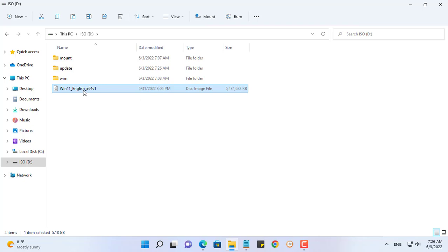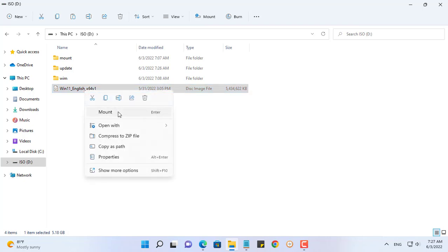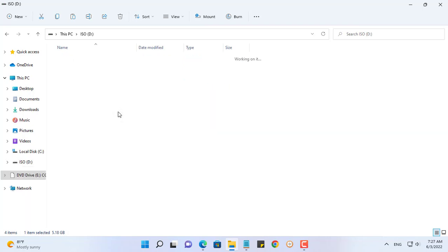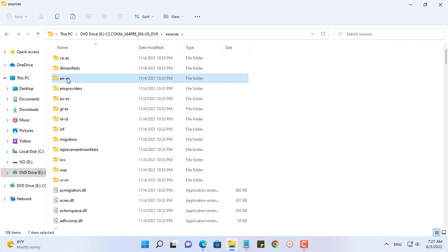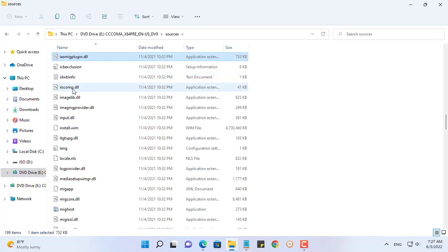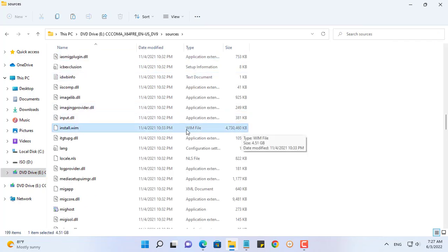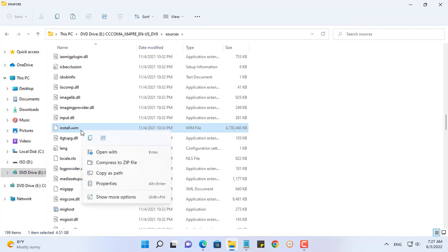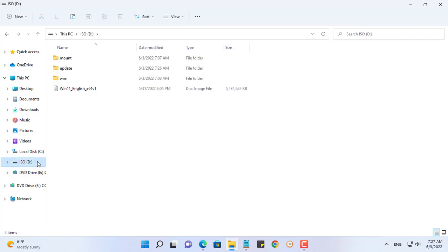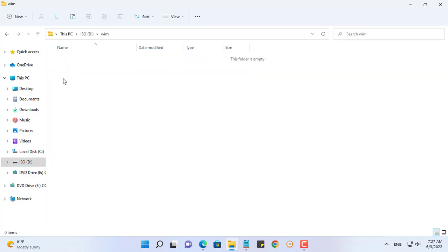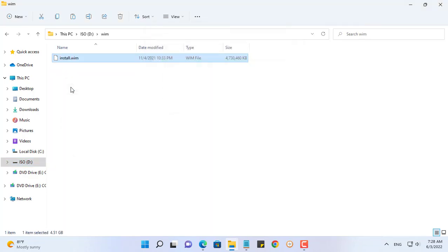I have prepared the Windows 11 ISO file. If you don't have it, download it from Microsoft's home page. Mount the ISO file on Windows OS to get the install.wim file. You will find the install.wim file in the sources directory. I copy and paste the install.wim file into a folder called wim.